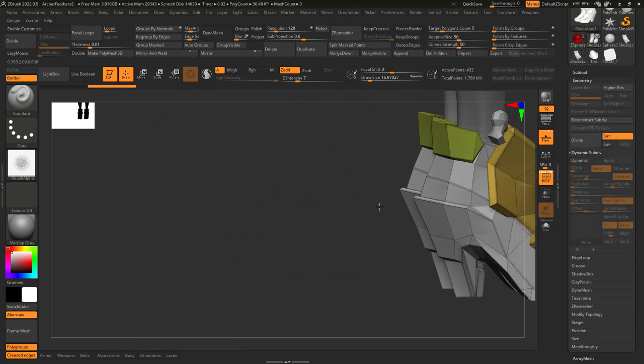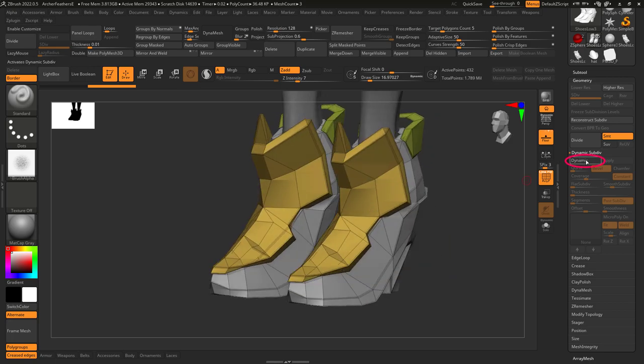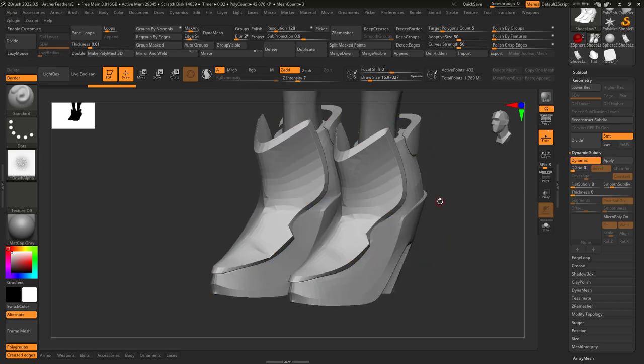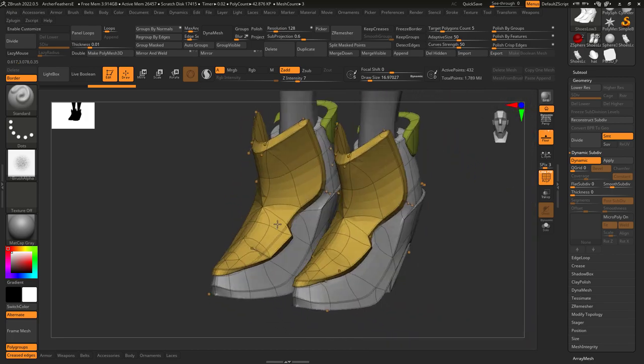Now there's also a dynamic subdivision mode. This is much more useful for hard surface and low poly modeling stuff with ZModeler, but we'll get more into that later.